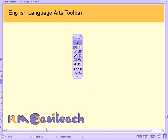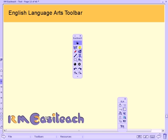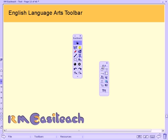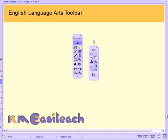The English Language Arts Toolbar is designed to give teachers innovative and easy to use teaching tools, ideal for creating exciting and engaging lessons. Inspired by teachers and teaching experts, we asked them what kind of subject specific tools they would need when using interactive technologies, and this is what we developed as a result.